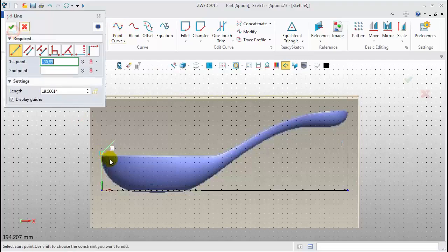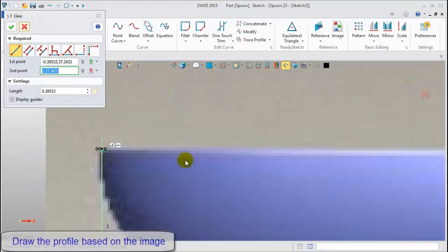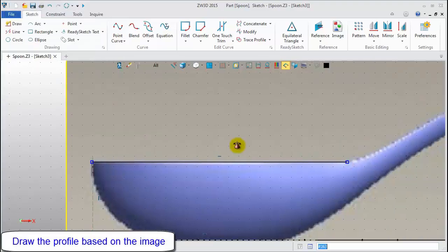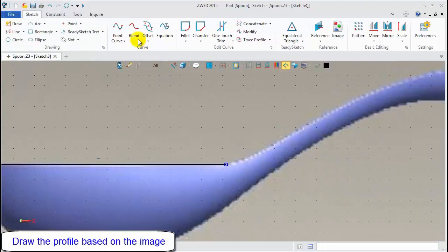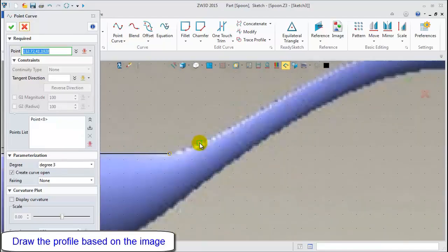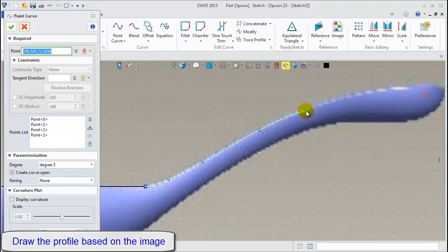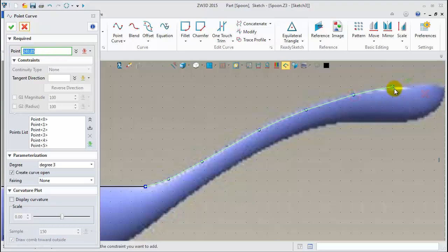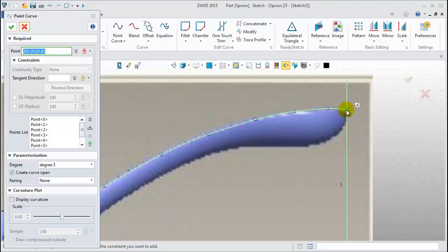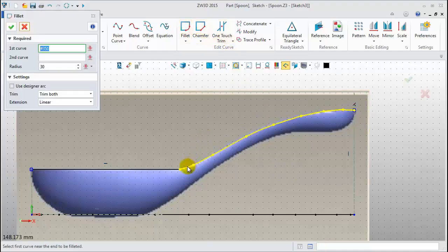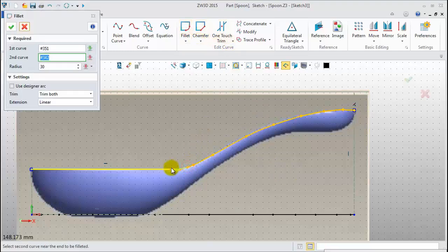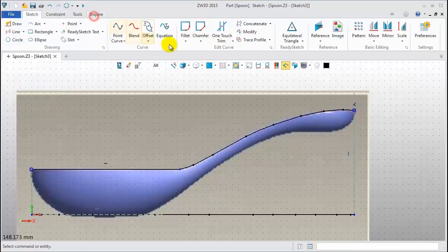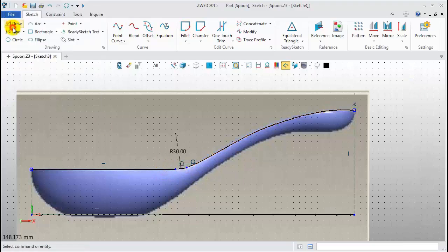Next, we will draw the profile curve, referring to the image. The first segment is a line. Click the Point Curve tool. Pick the profile points one by one. The last point should be located on the vertical constructive line. Then, create a fillet on the connecting area. Connect them together.